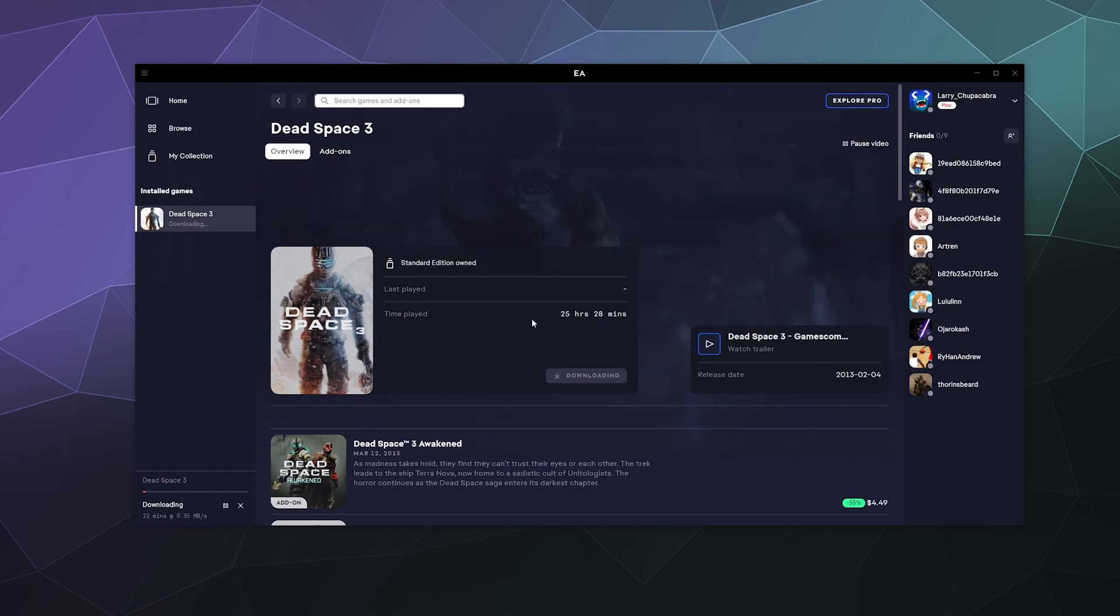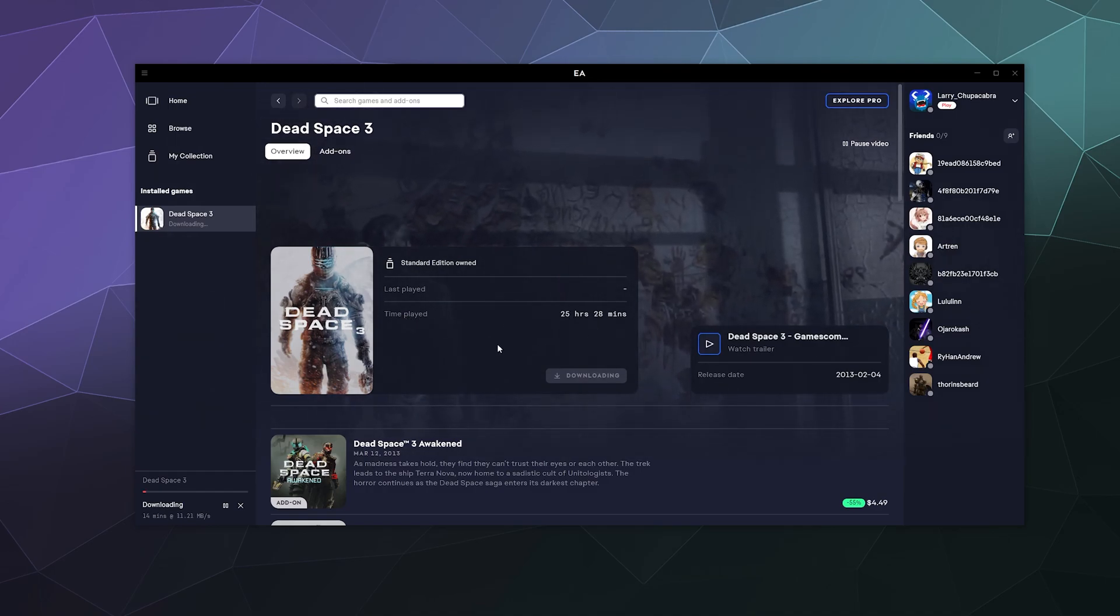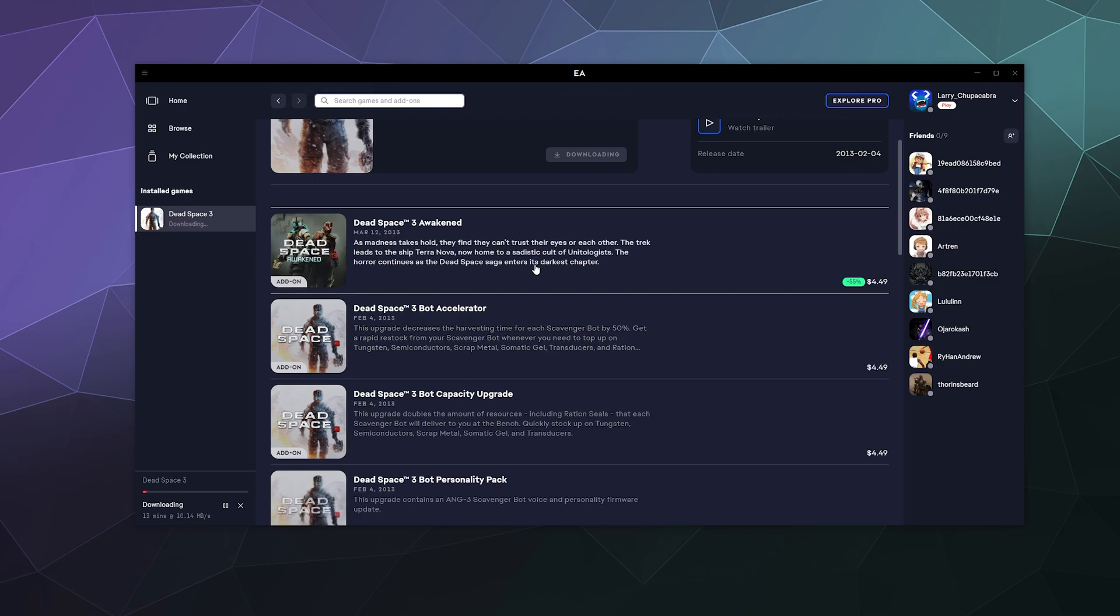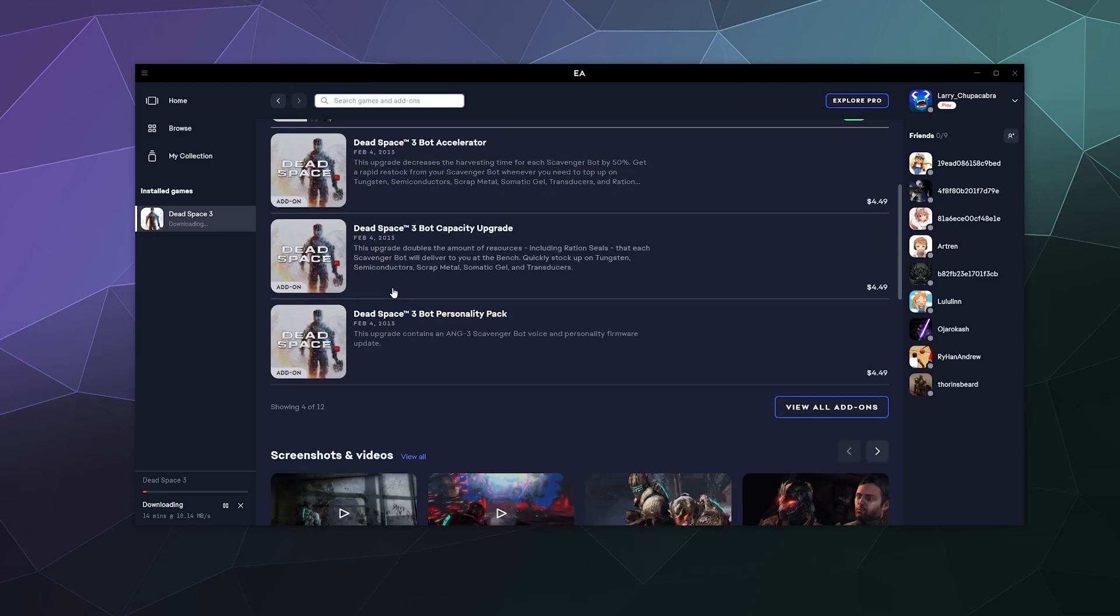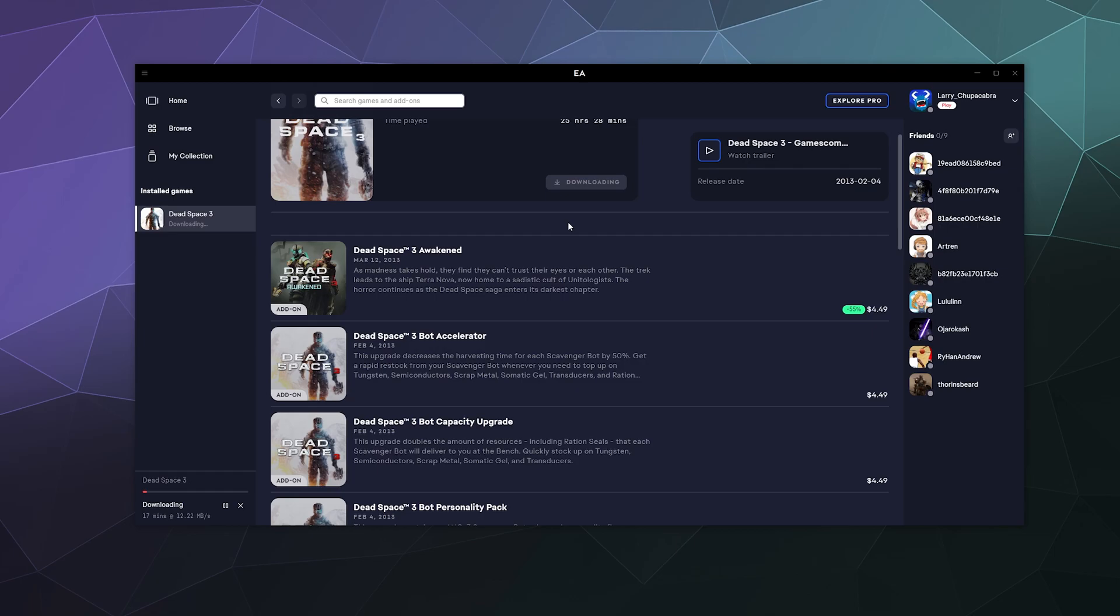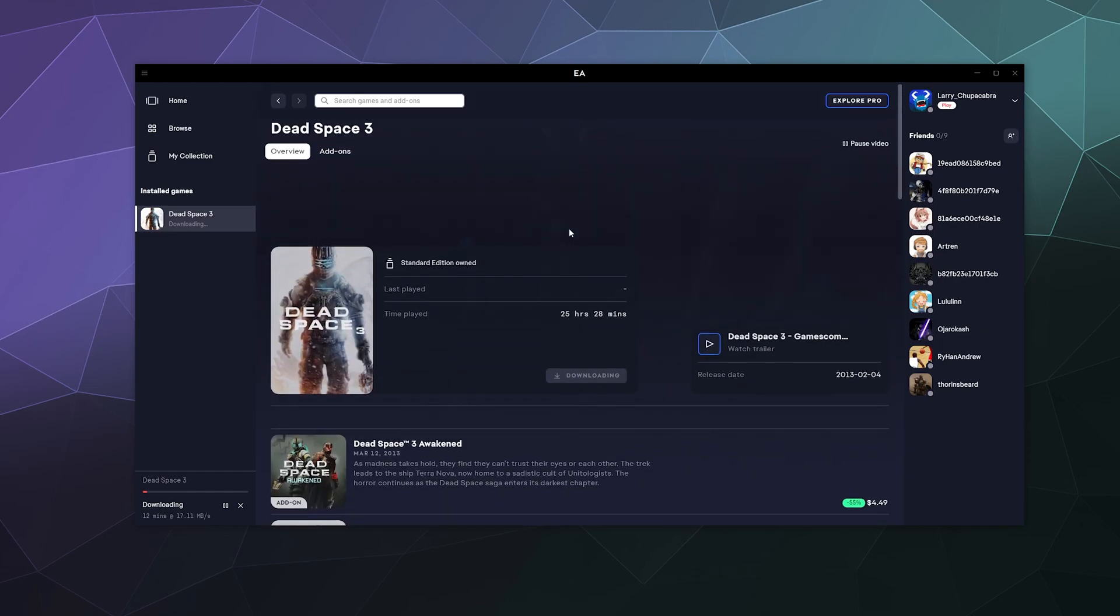Although it will tell you the total amount of time that you have played in each one of those games on the game page itself. It'll tell you what kind of add-on stuff that you can purchase for it, because there's a bunch of skins and other stuff that you can buy for all kinds of games.